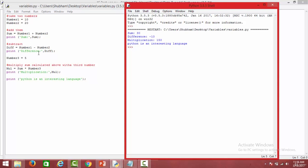Similarly we can perform subtraction as well. We have taken a variable diff, and when we say number one minus number two — number one contains 10 and number two contains 20 — it evaluates 10 minus 20 which comes out to be minus 10. So when we print the variable diff, we get minus 10, just like we do in arithmetic normally.